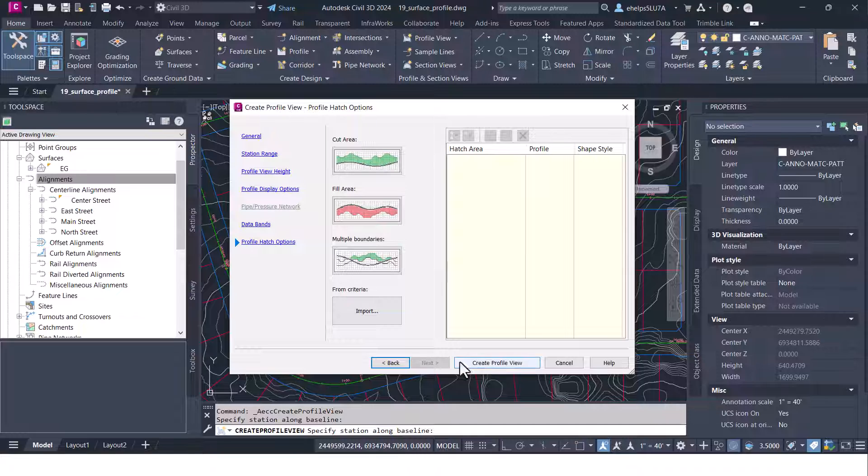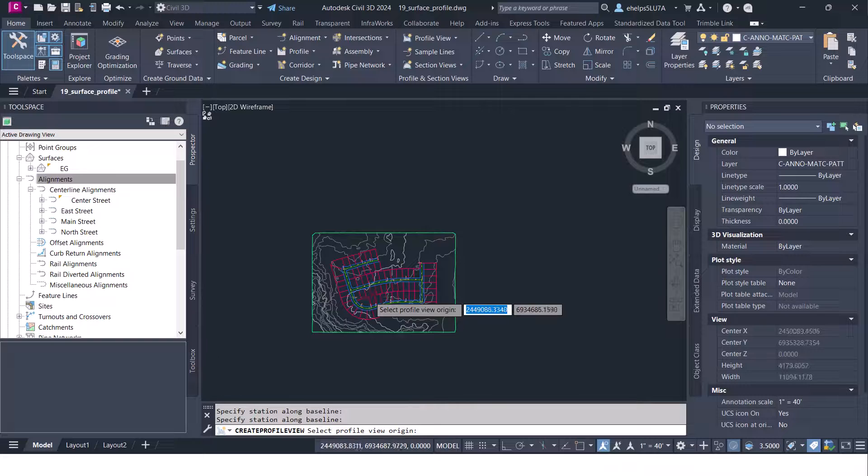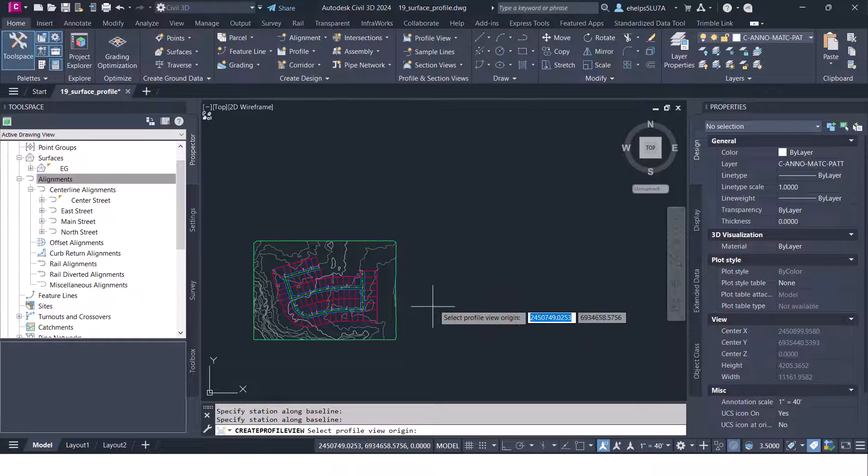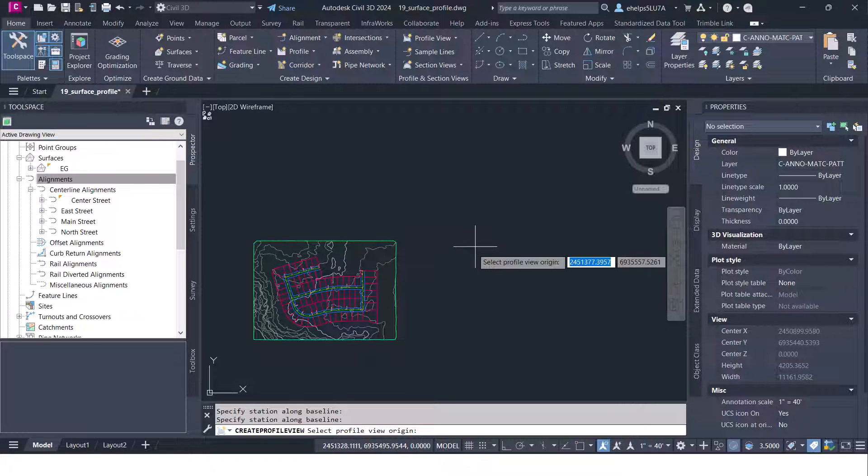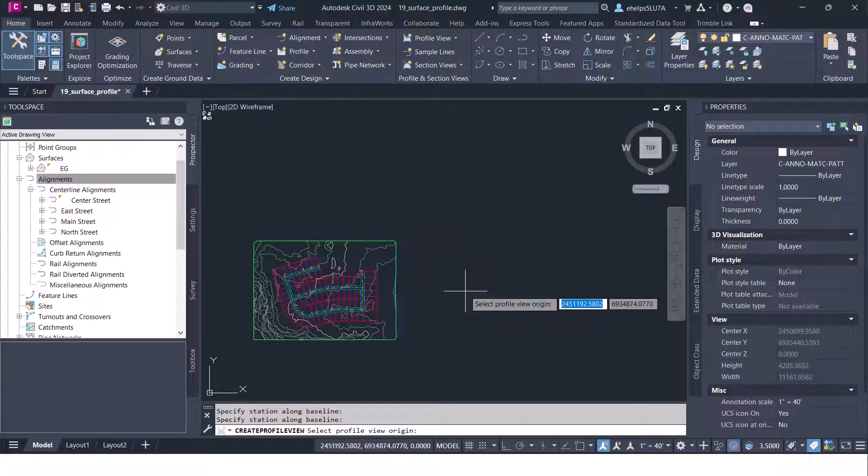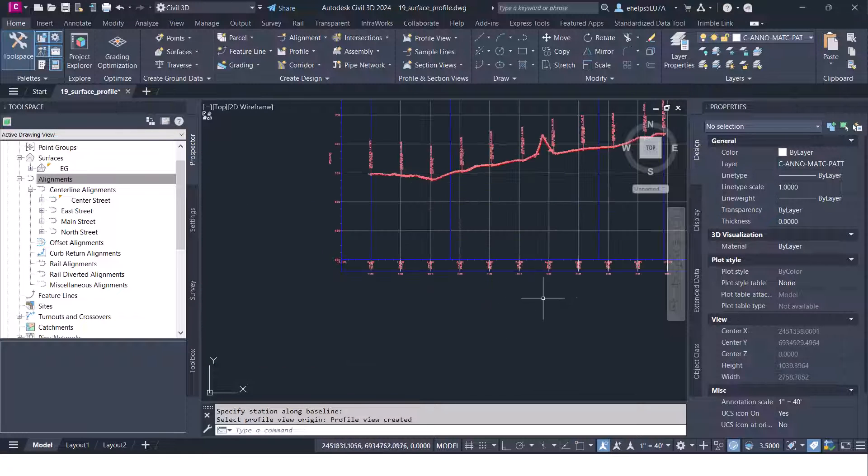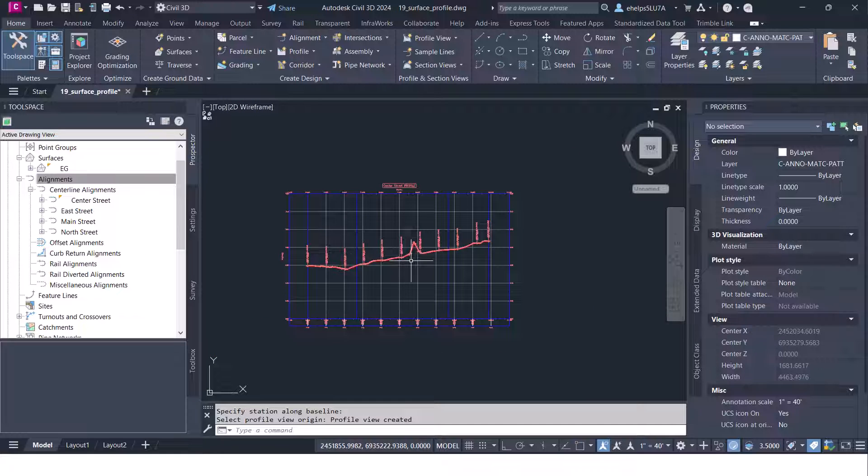We're just going to go ahead and go to create profile view. You're going to want to find somewhere in your drawing that's not going to interfere with your design. I'm just going to select somewhere out here in model space. Go ahead and left click and you'll see it drops that profile view right here in your drawing.